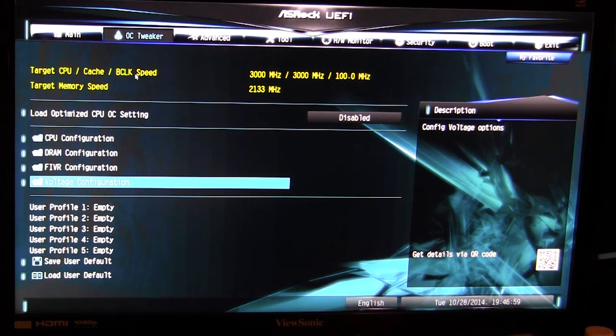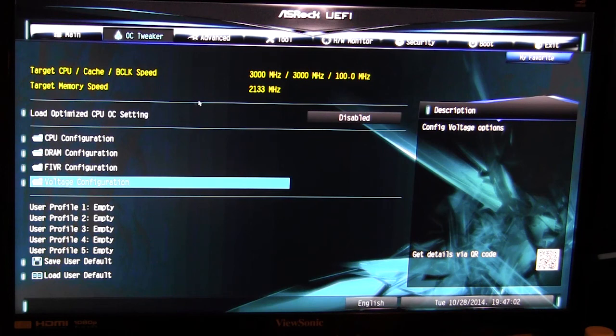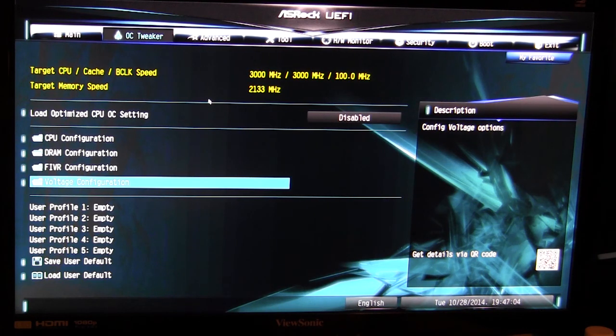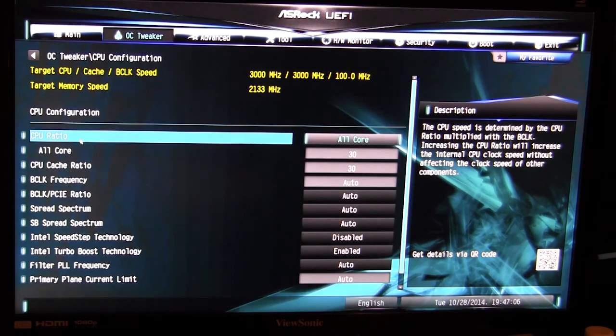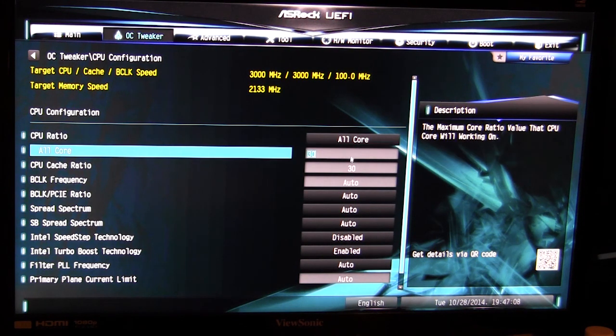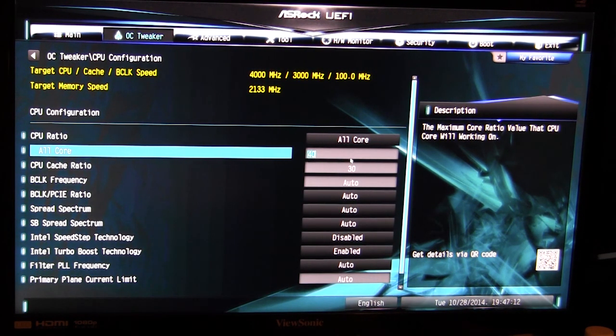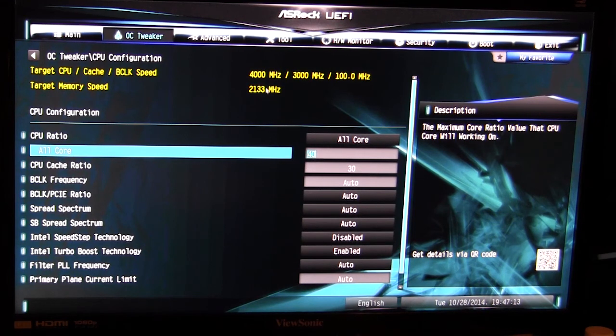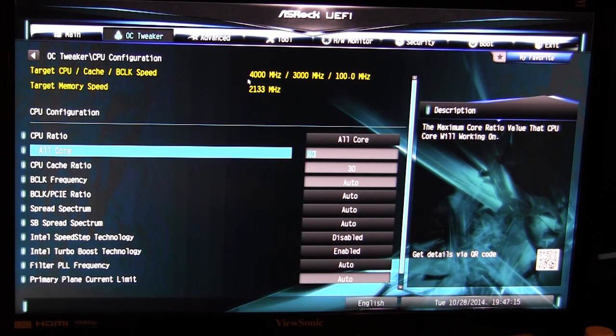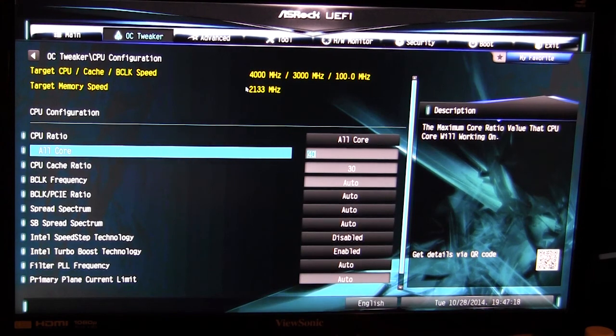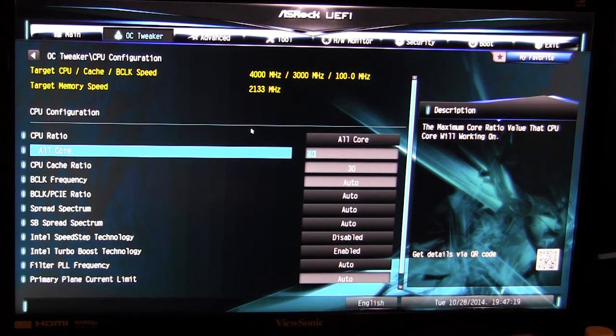It does give you your targets for your speeds and memory. When you change things here, if I go to CPU configuration and I change this to say 40, you'll see that our target goes up here to 4 gigahertz or 4,000 megahertz. As you change things it will give you those targets so you know where you're gonna be shooting for.